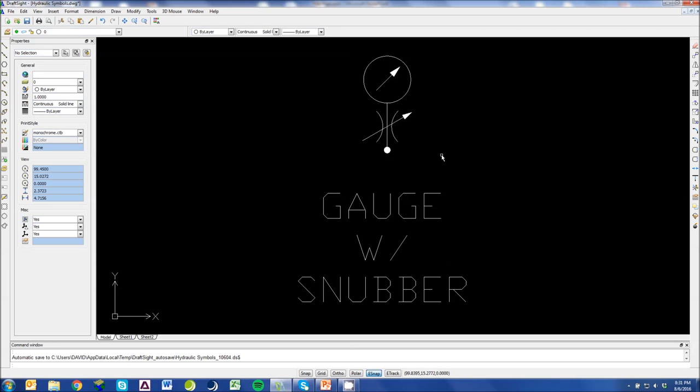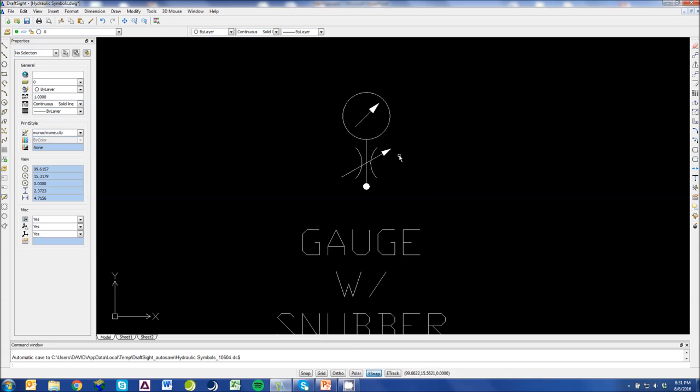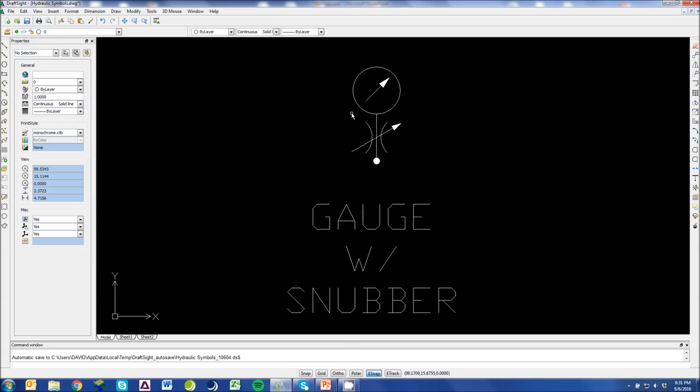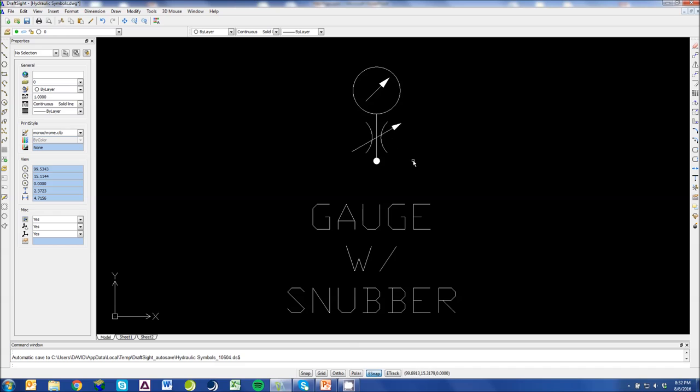This is a gauge with a snubber. Really, the symbol here is a symbol for a needle valve. Again, the arrow through the needle valve represents that it is a variable orifice size, meaning you can control the flow. But because this is attached to a gauge, we end up just calling this a gauge snubber. It's a way to protect your gauge if you think you might exceed the pressures that the gauge can read rather than pegging out the gauge.